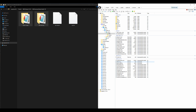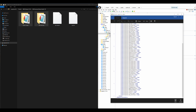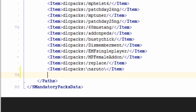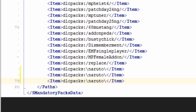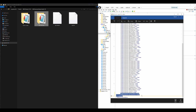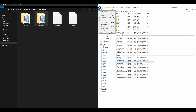Right-click dlclist.xml and select Edit — the OpenIV text editor will pop up. We need to add both DLC pack lines at the bottom. Copy the last line you have, make two more copies of it so you have three of the same line, then copy the names of our DLC packs — Custom Maps and MB Discovery — and paste those names over the duplicated lines. Once you have those two lines added to your dlclist.xml, select Save, then select File > Close All Archives.